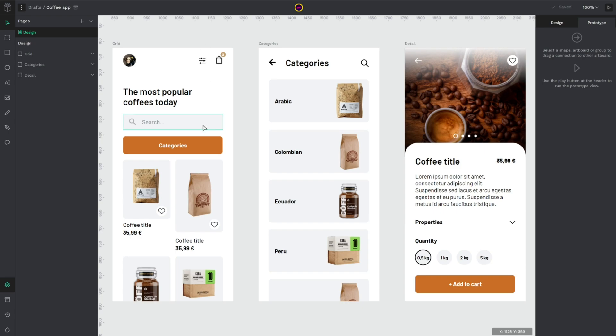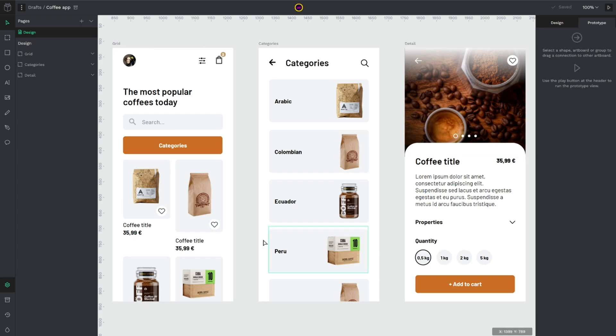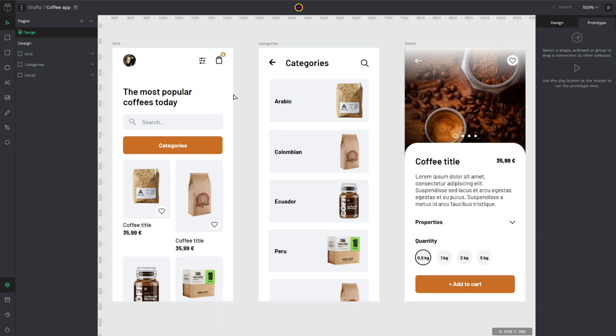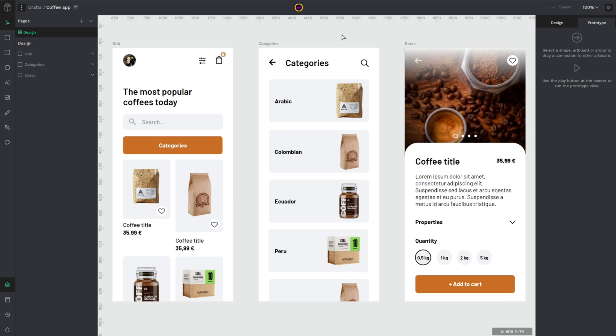Okay for example here I have our beloved coffee app. Here we have the grid screen which will be my start screen of my prototype. I have the category section and a detail coffee detail page.